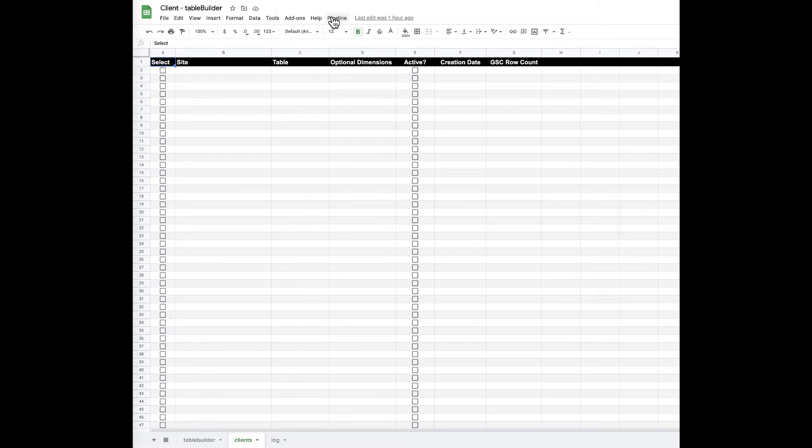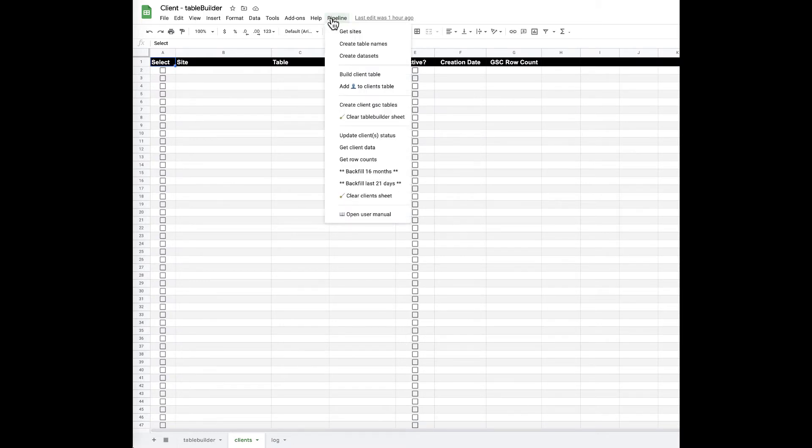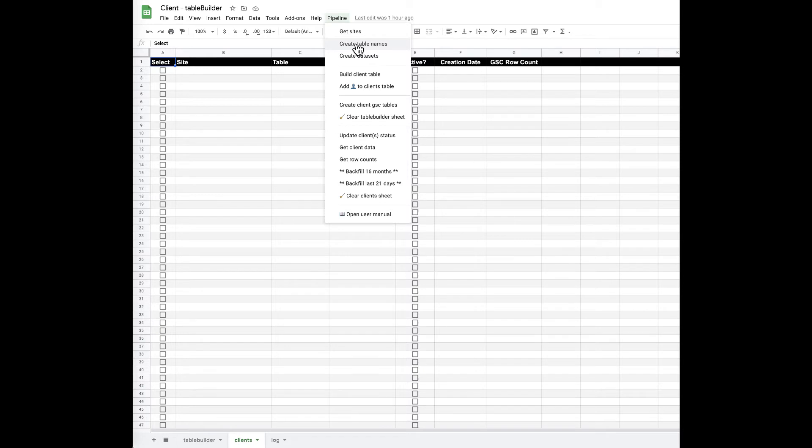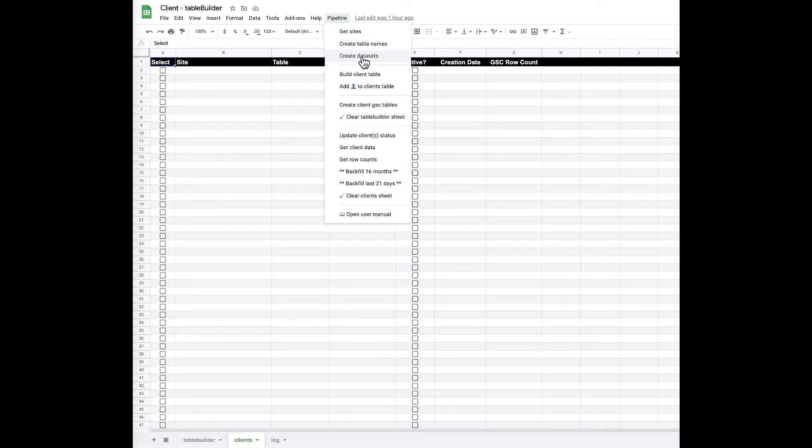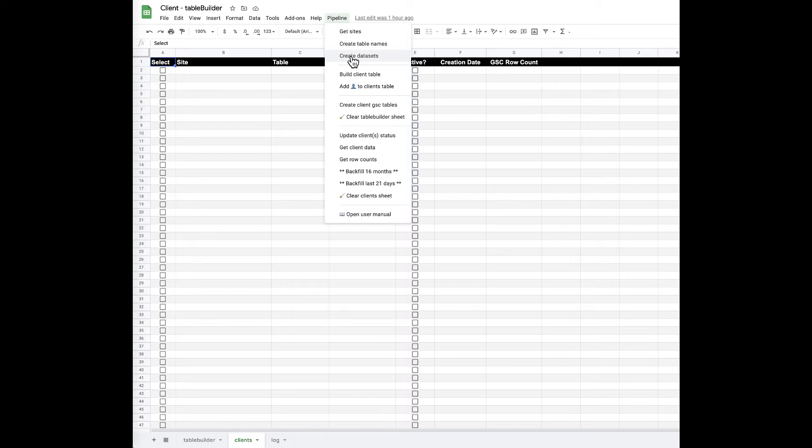And we also have all these different functions. We can pull in a client's list of websites from Search Console, we can turn those website addresses into BigQuery-friendly table names, we can make our data sets up in the cloud that'll house both our client table and also the individual tables necessary for the data to come in from Google Search Console.